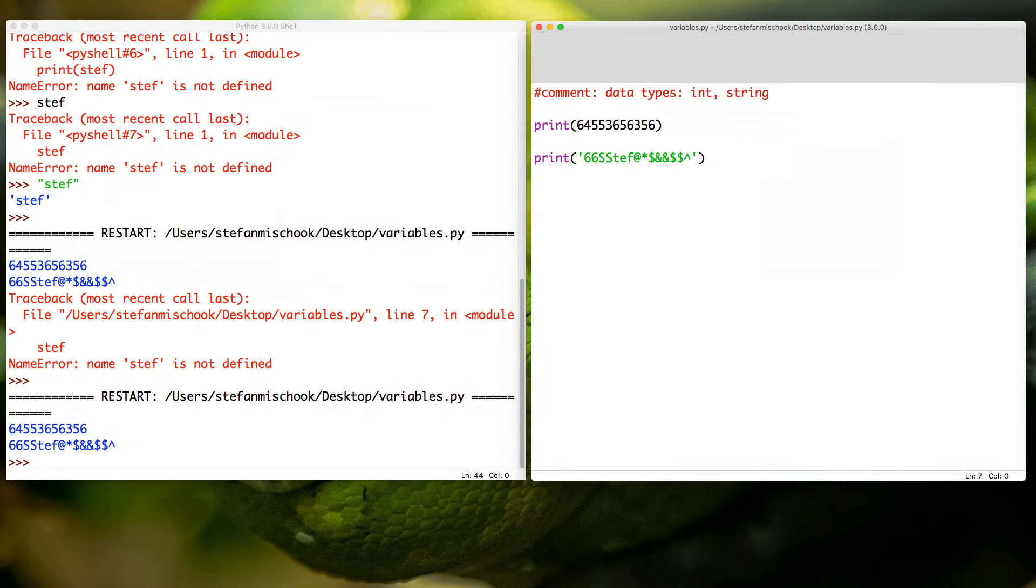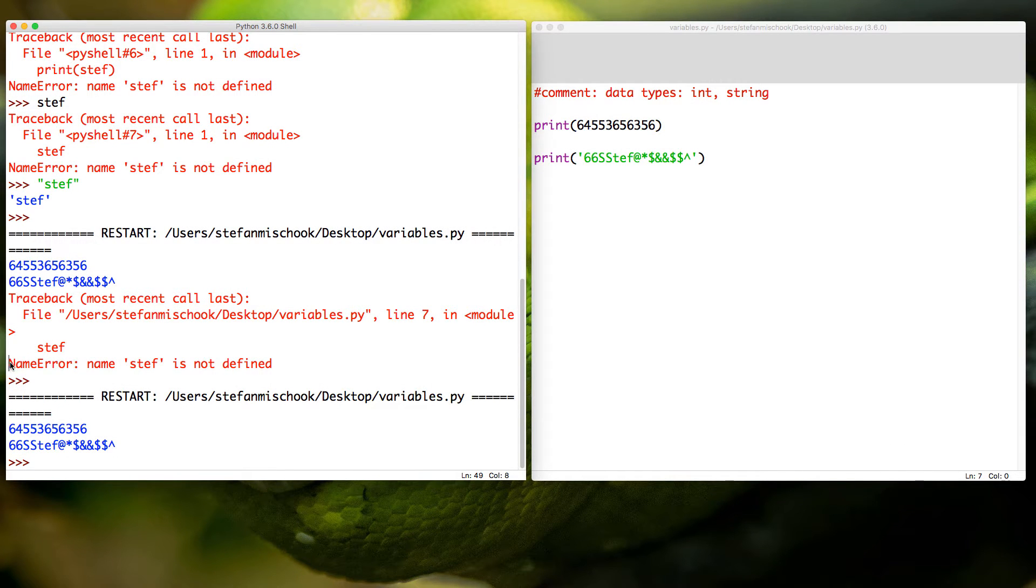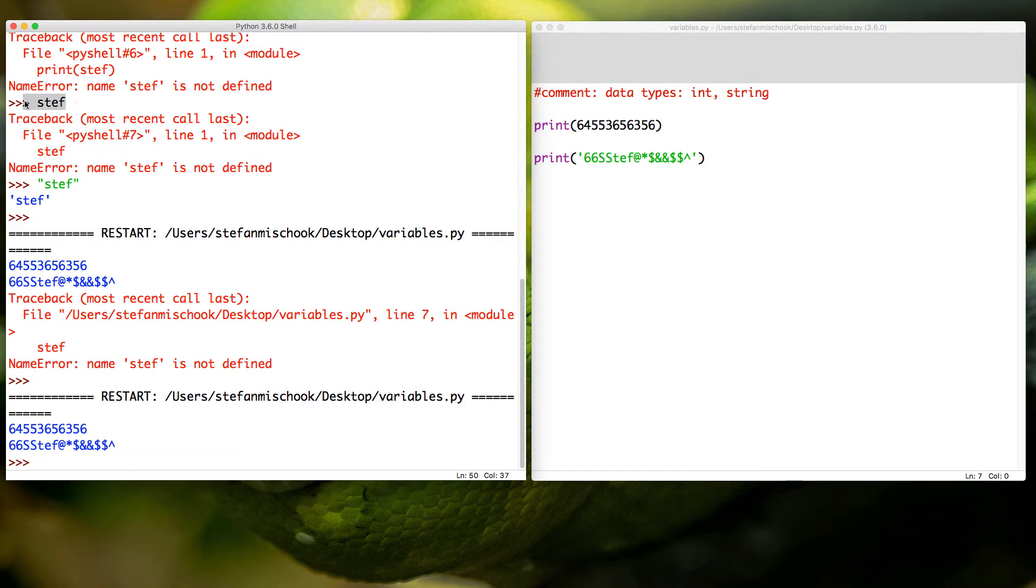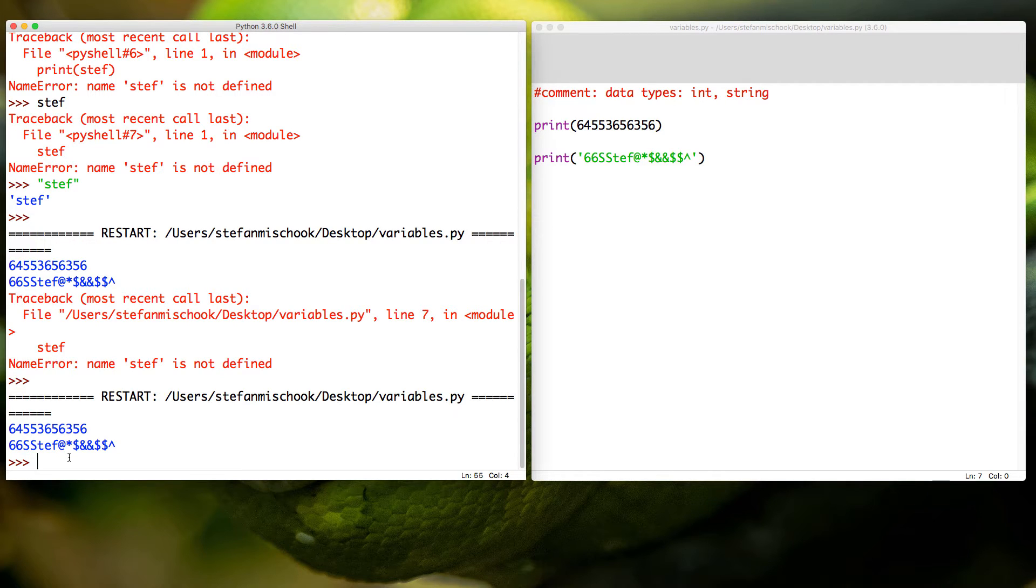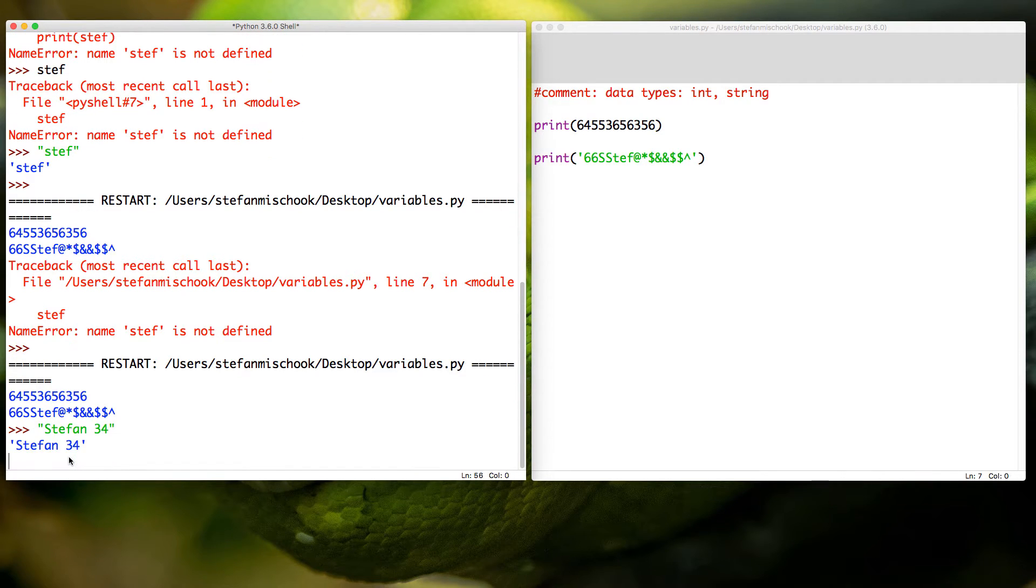If you remember in the last video lesson, we had this error here: name error, name 'steph' is not defined. That's because we just typed in the text 'steph' without quotes. Now we know that if you are creating a string data type, you have to put your text or your numbers inside of quotes like I just did here, and everything will be fine.